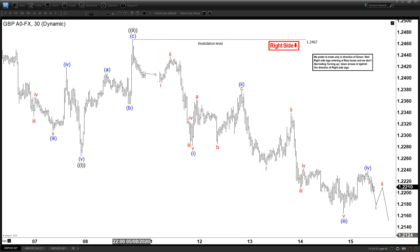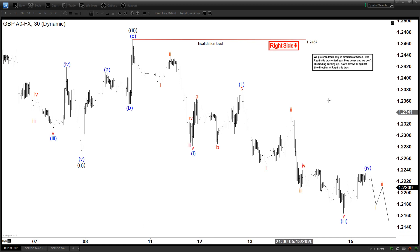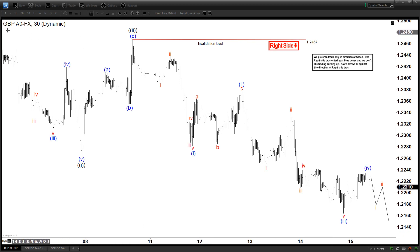Hello everyone, welcome to EliteWaveDashForCash.com YouTube channel. My name is Henry and today is Friday, May 15th. The time is around 3:30 AM GMT. So today we will be looking at the chart of the pound — this is the GBPUSD 30-minute chart.